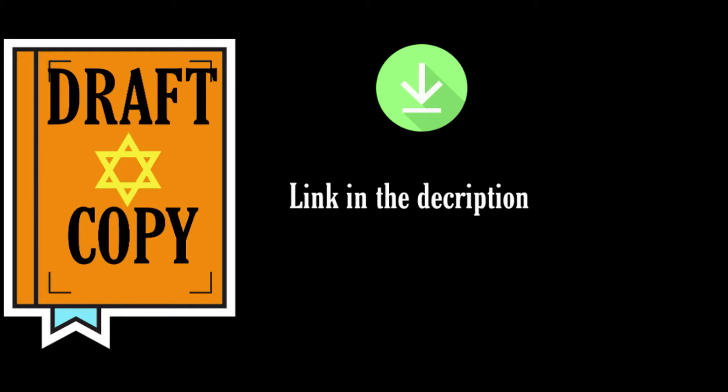Before getting started, I have given the link below of the draft copy, please do download that. It is a full textbook of your CAMD.